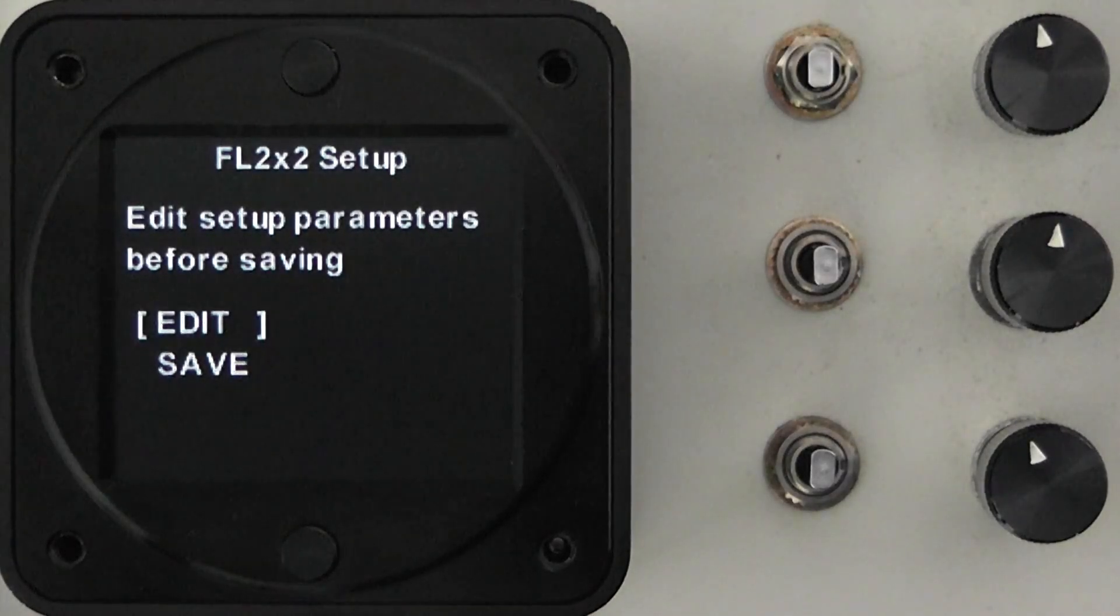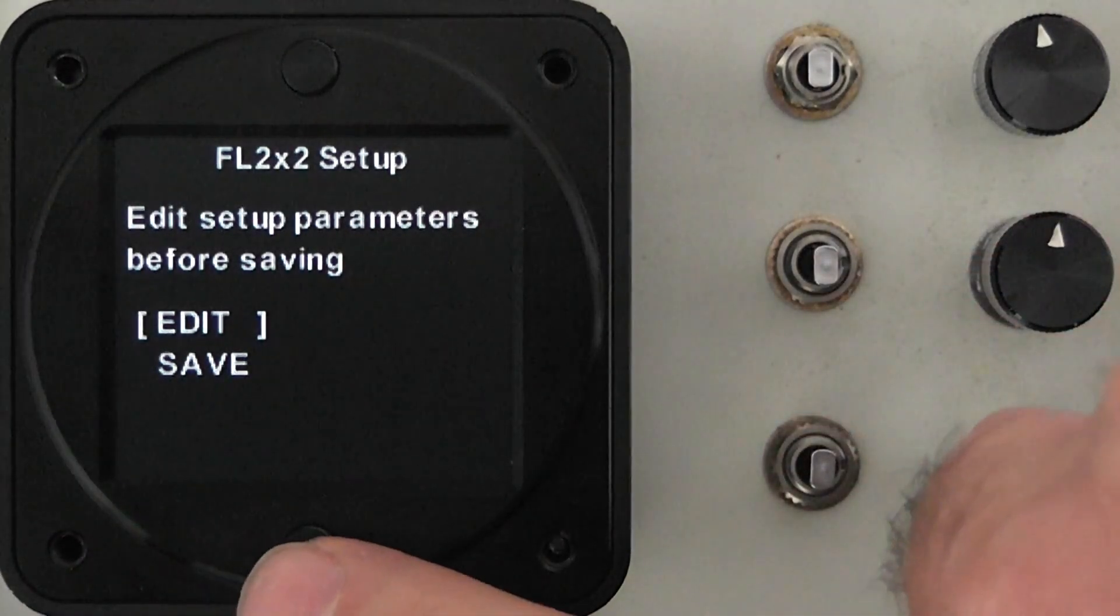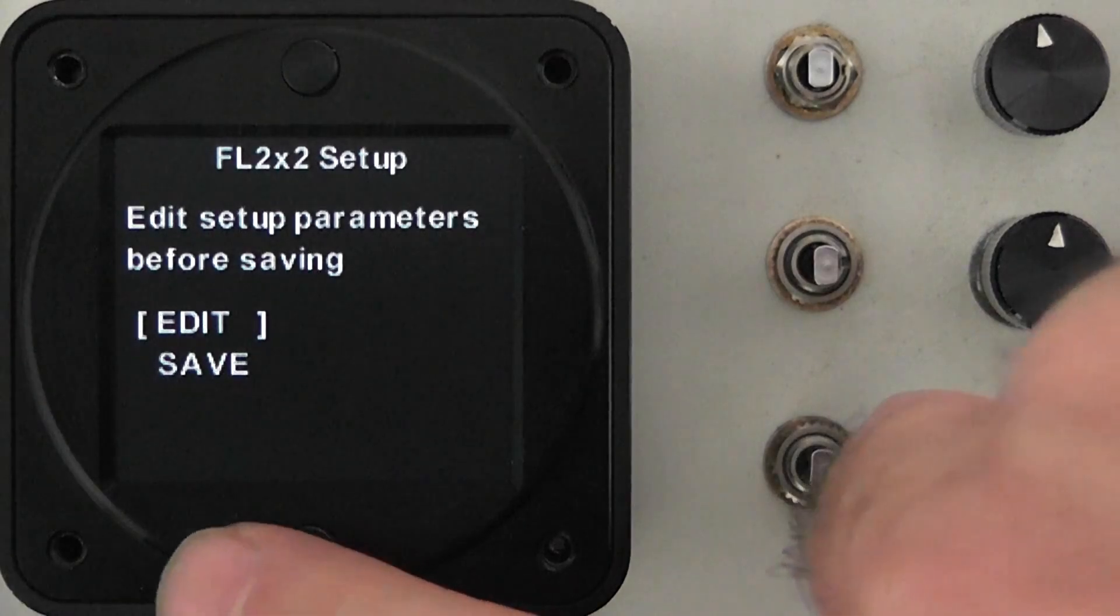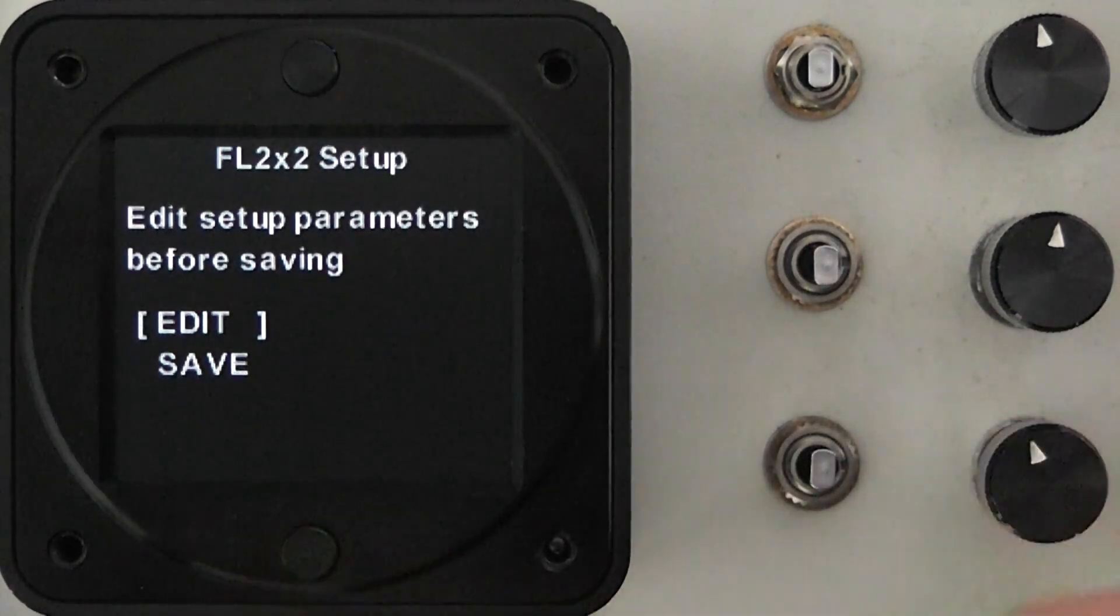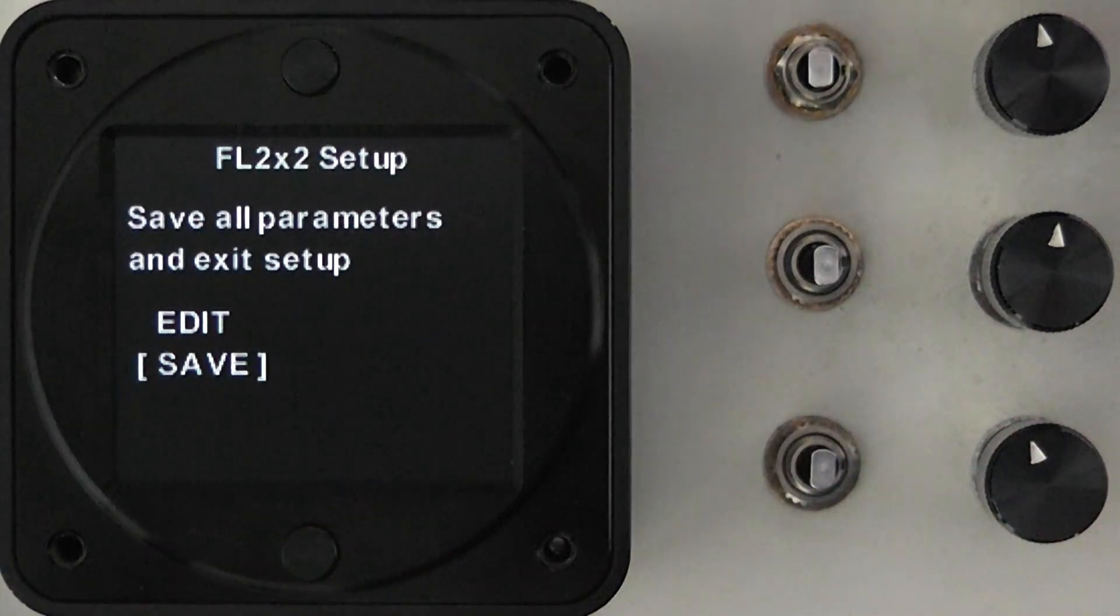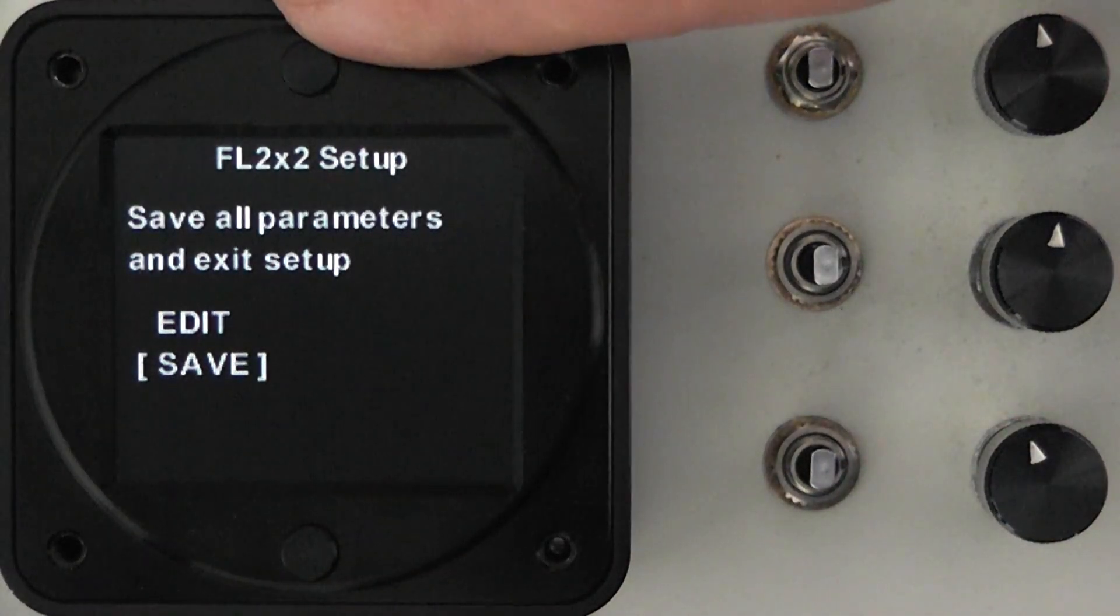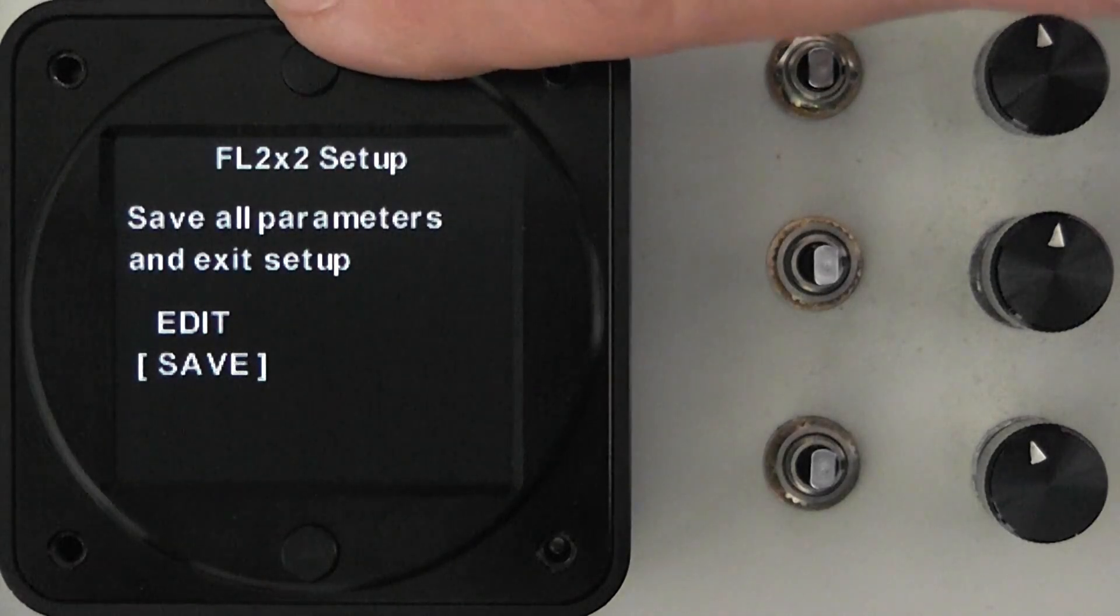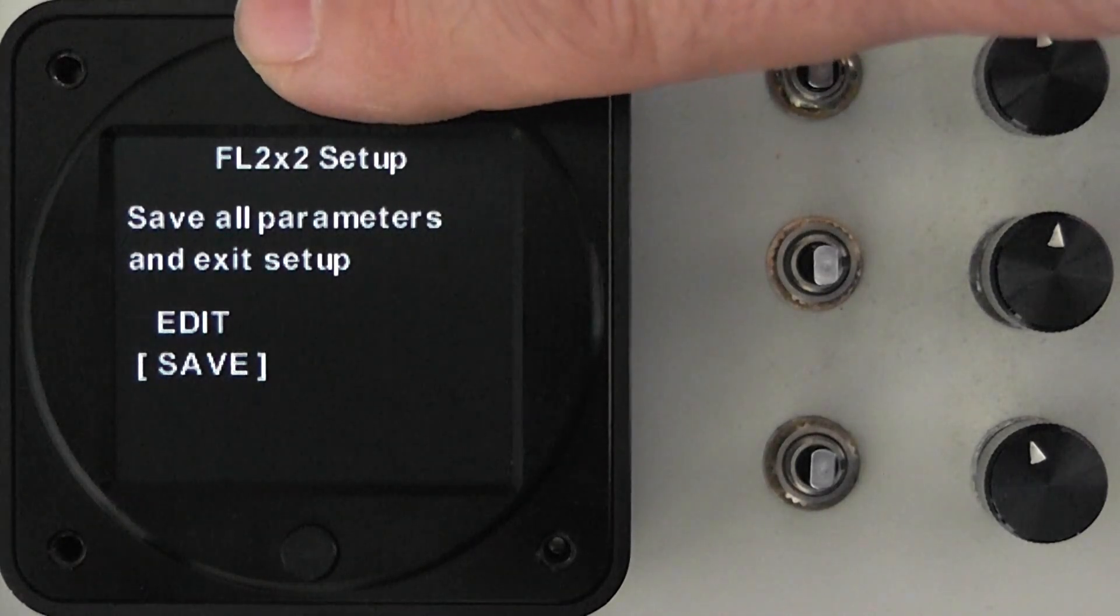That concludes the setup. At this point you just either choose edit or save. Choosing edit will just go through the same menu we've been through and choosing save will save the values to the instrument. These values can be changed at any point in time.